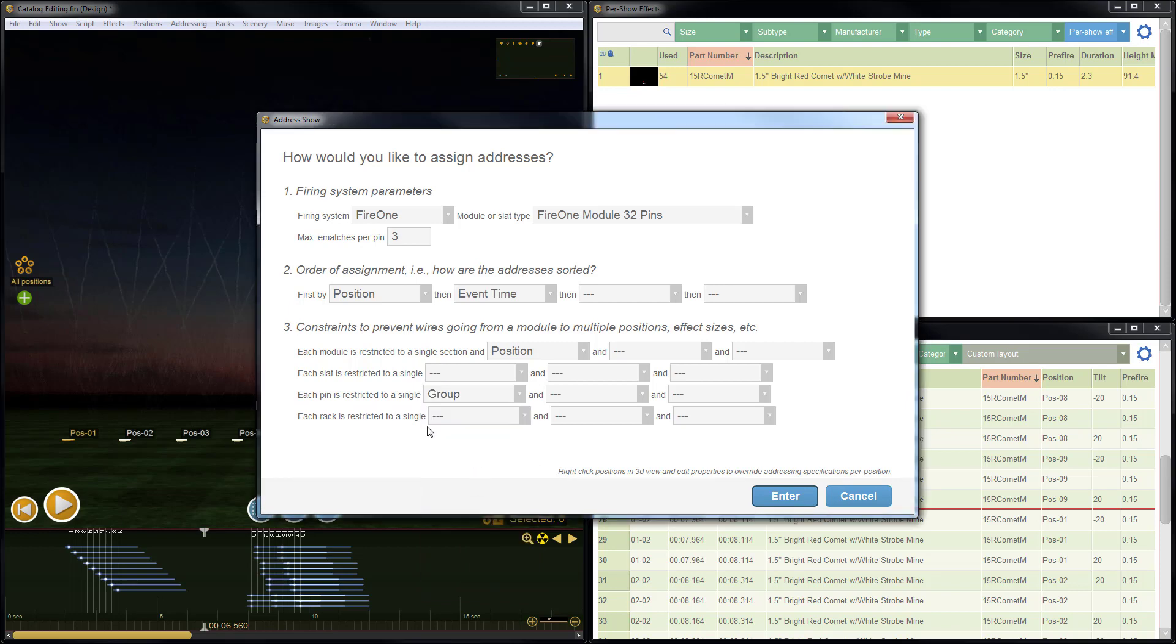By doing this, we tell the addressing algorithm that we would like each pin restricted to a single group, which will in turn force individual items to be on separate pins while allowing the grouped items to be addressed together on the same pin. Let's give it a try.